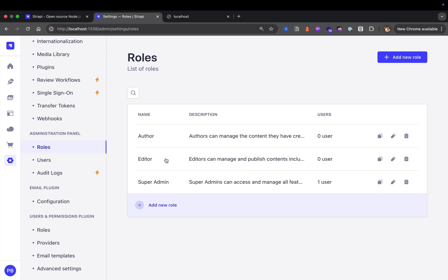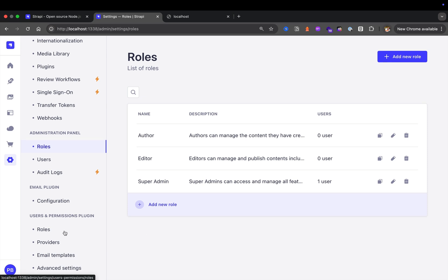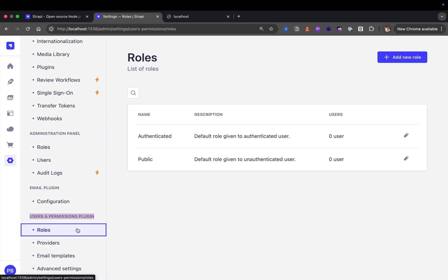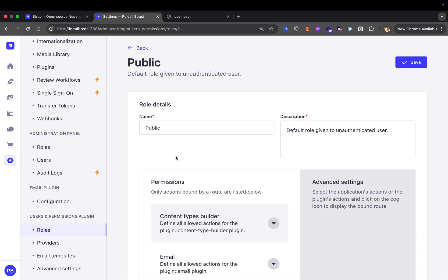We could create different roles and create role-based access control that will allow different editors, authors, or super admins to have different functionality or abilities in the admin area. This is something we're going to focus on in future tutorials. If your website has users who are not going to log in to the Strapi admin but will log in through your Strapi website, this is where the users and permissions plugin comes in.